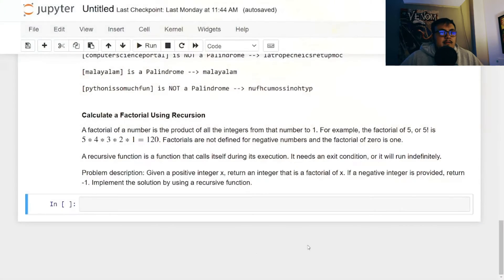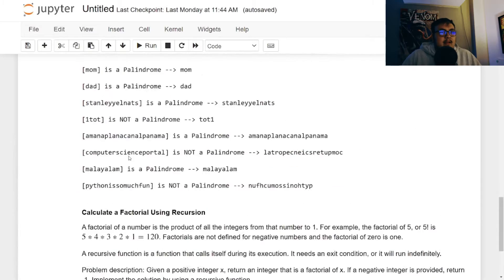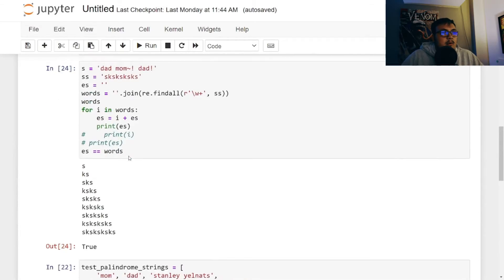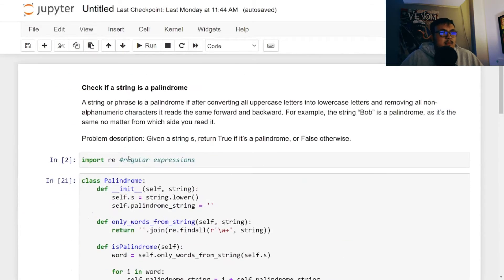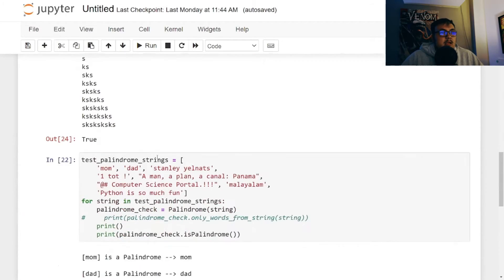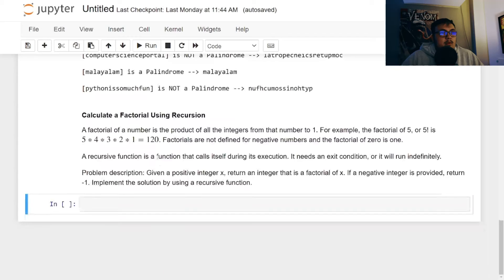Cool. So going off of the last video where I went over checking to see if a string is a palindrome, today we're going to do how to calculate factorial using recursion.